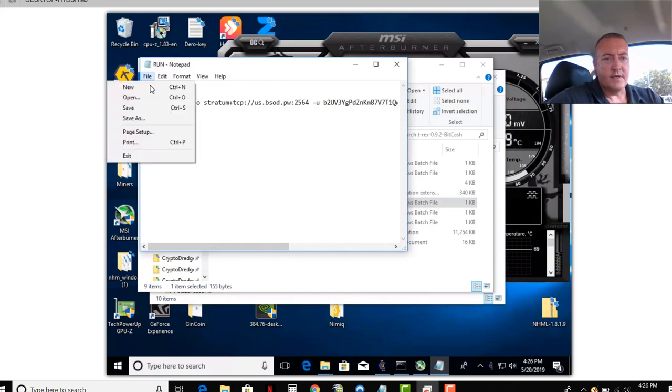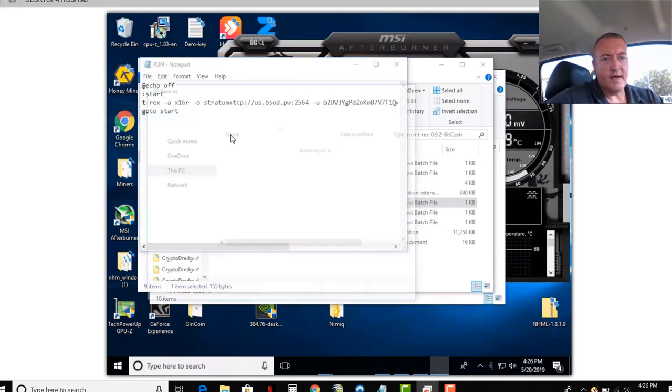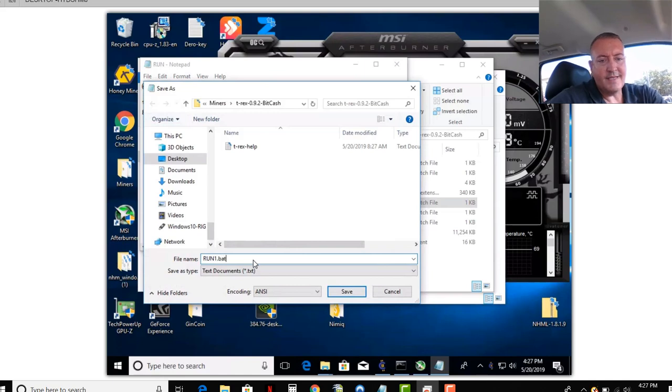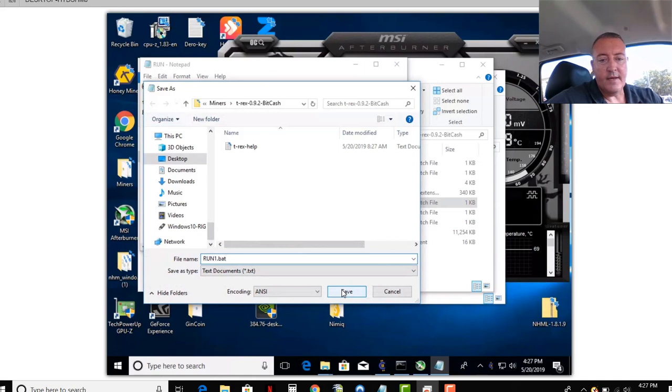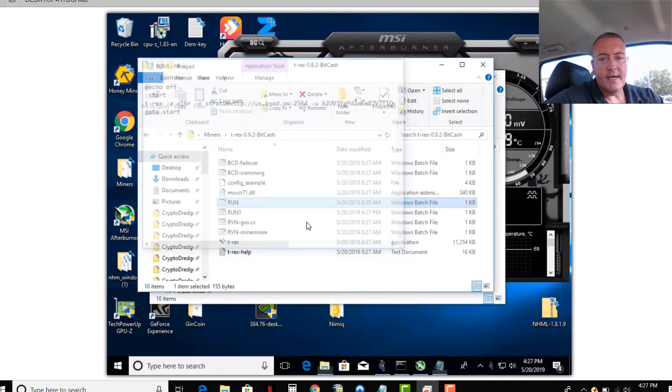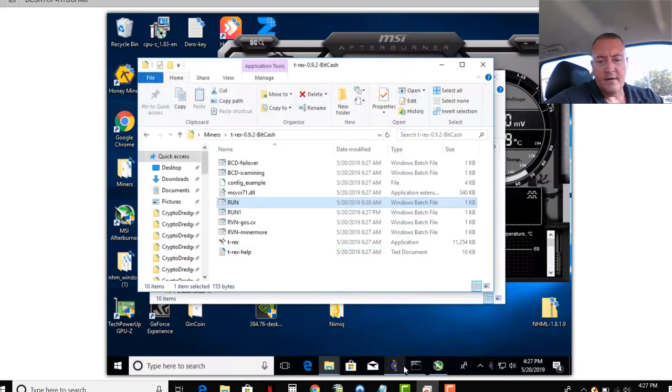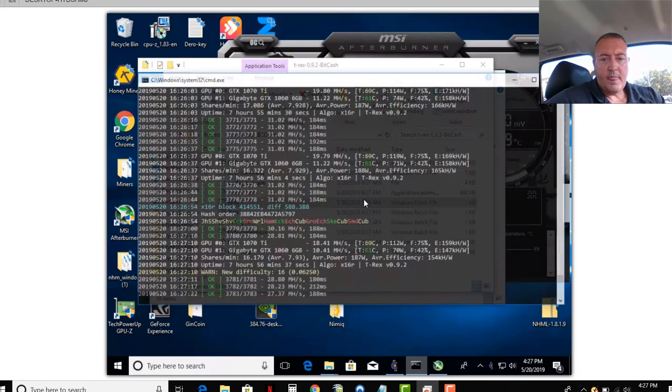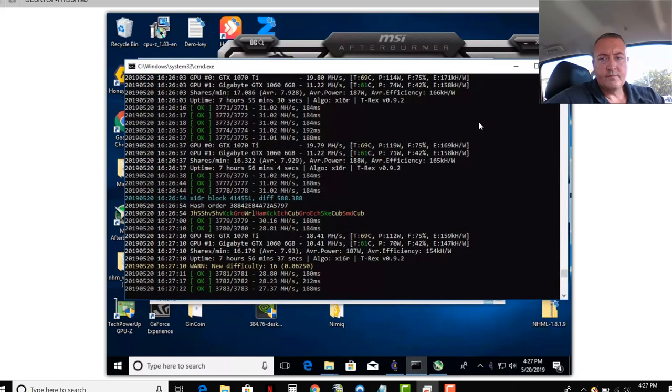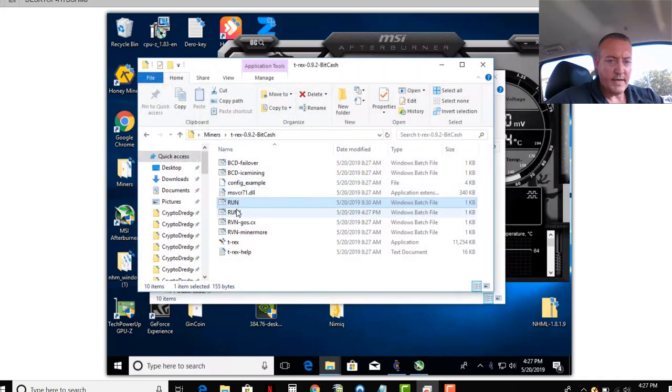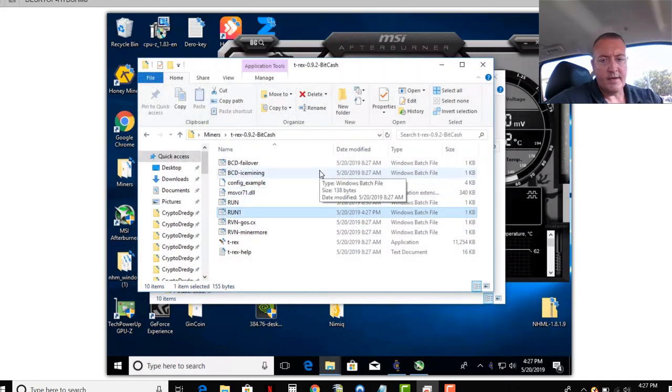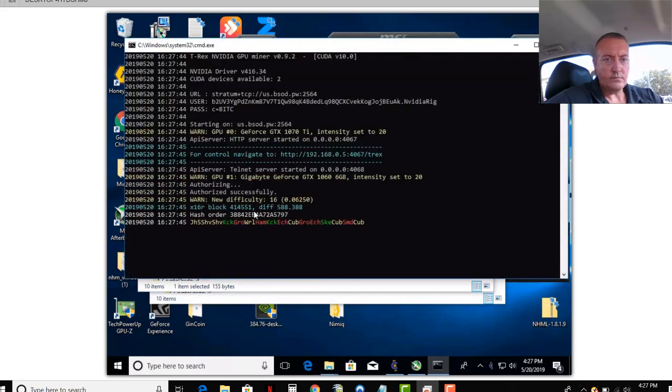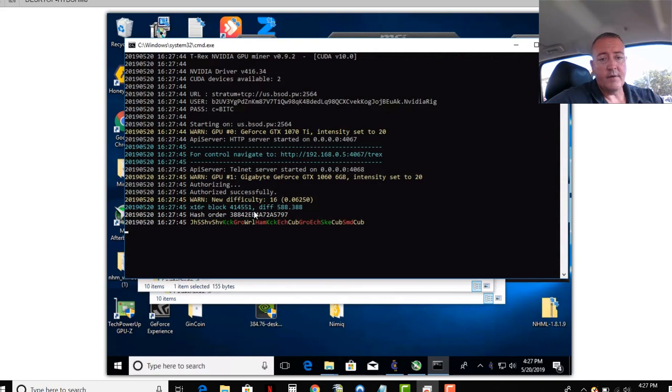So just change, if you want to, the pool address right here. Again, you can leave it there if you want to use bsod.pw. Then you would just click File, Save As. For the purposes of this video, like always, I will call it run1.bat. Make sure it's .bat in both the AMD and NVIDIA styles for rigs. Makes it a Windows batch file, so you'll be able to mine with it. Then you can close that out. There is run1 right there. Now here's the file we just created, run1.bat. Double click on it. Miner will pull up and it'll start mining away.